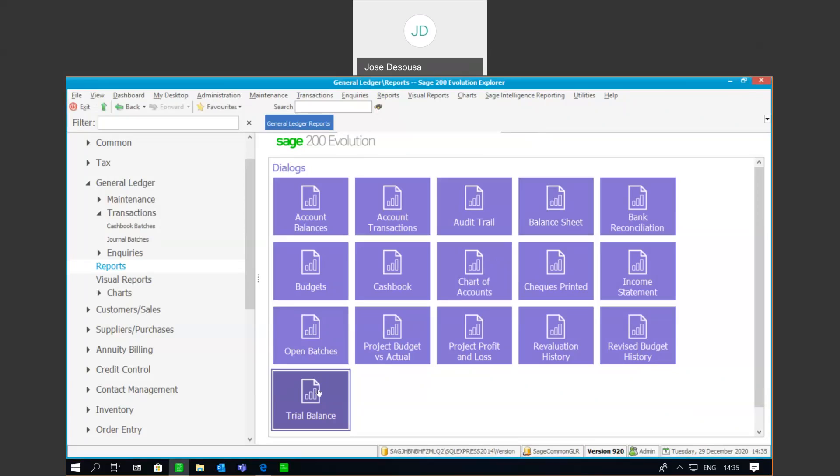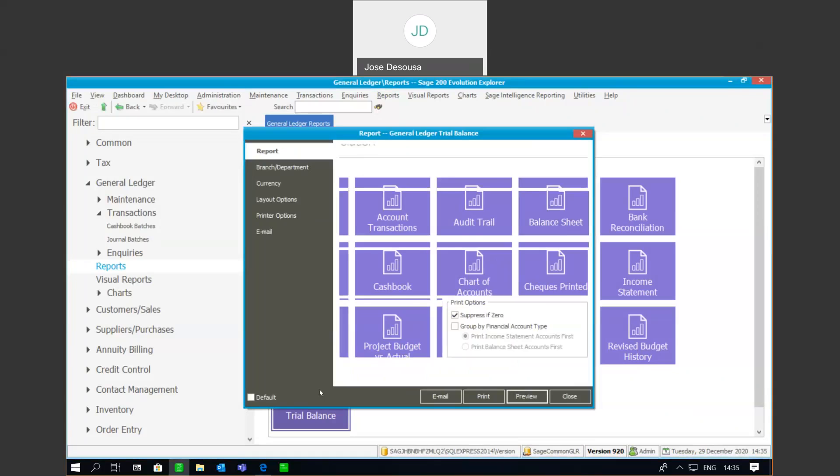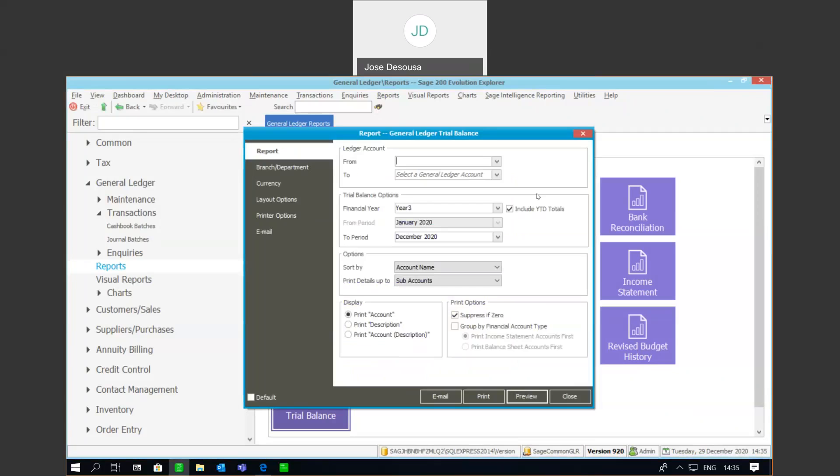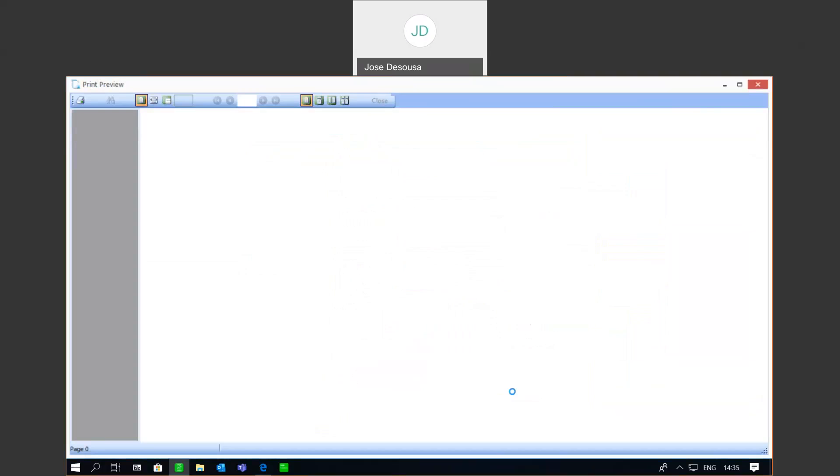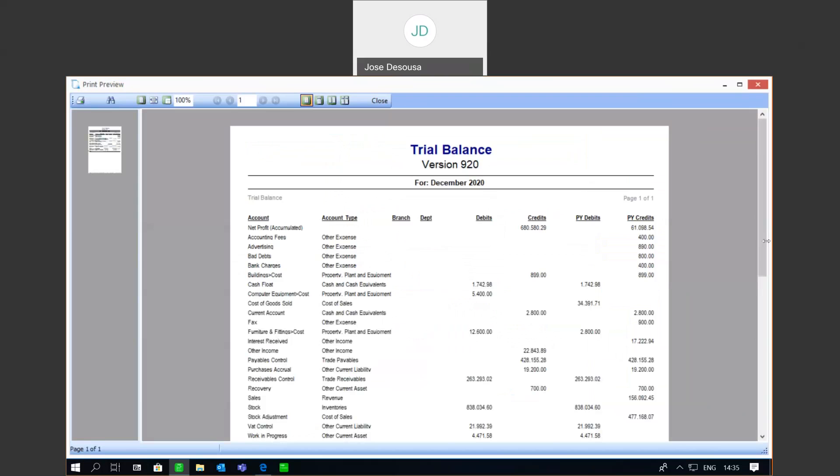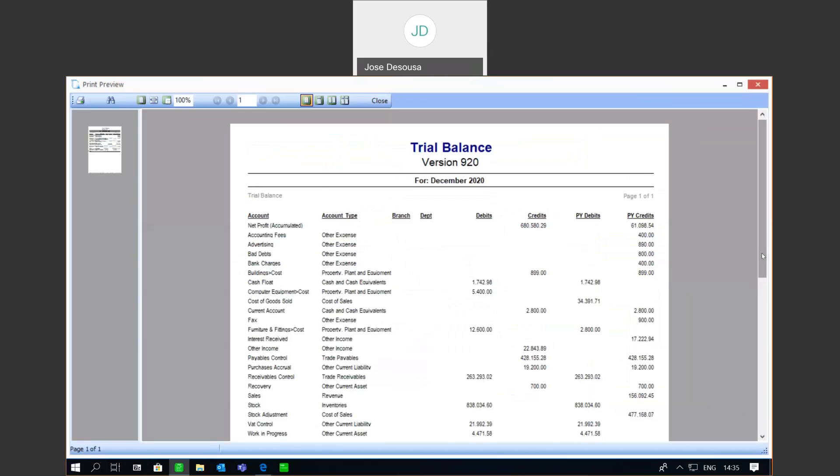If we go to our trial balance report within Sage 200 Evolution, you'll see that there's a range of filter options we can make use of when viewing the report. These include selecting an account from and to range, specifying a financial year, and within that financial year, specifying a relevant period. You can also group by financial account type and also determine what you'd want to print or display on that particular trial balance report. So, I'm going to preview the report for my financial year, and we've got details about all the relevant GL accounts and their closing balances as at that particular period.